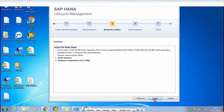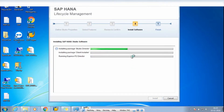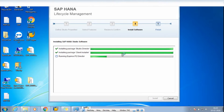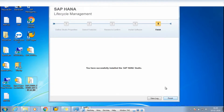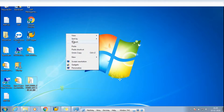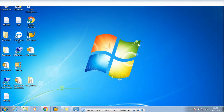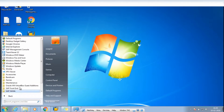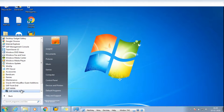Click on 'Install New SAP HANA Studio' and click Next. Wait for a minute or two — it will take one to two minutes to install SAP HANA Studio. Now just click Finish. Refresh your desktop for a second.